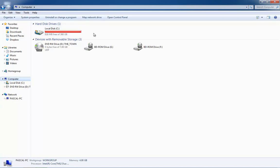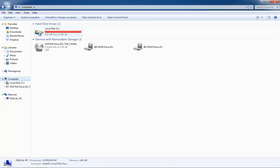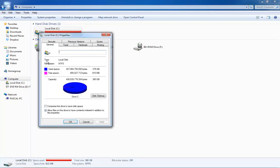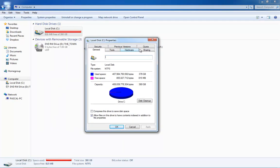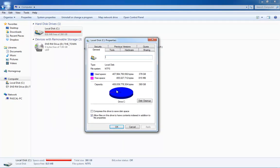In XP, if you need to find out, it doesn't have this handy little bar. You need to right-click on it and go to Properties. You'd have to do this for each individual drive you had, if you had more than one hard drive with more than one partition. It will show you a pie chart of how much space you've used and how much space you have available.